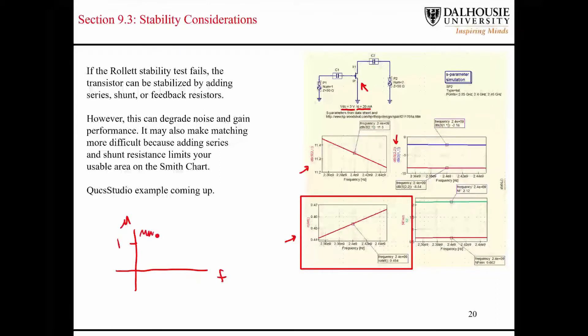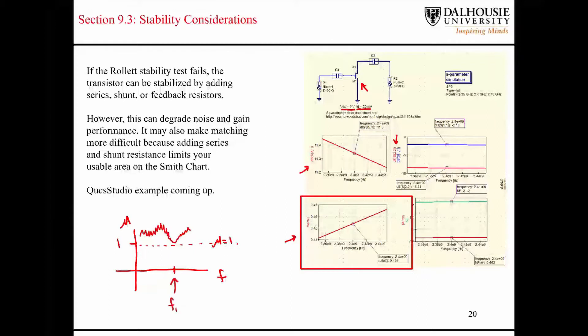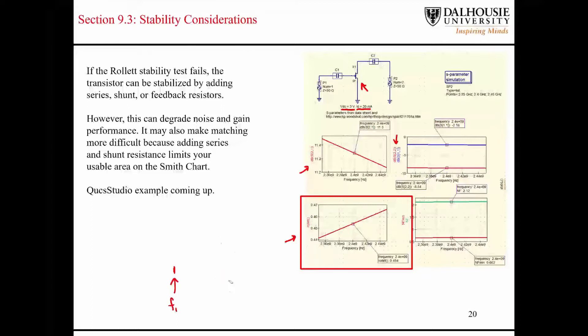Let's say that mu is greater than 1 over most of the frequency, but then it dips close to, you know, to the limit where mu equals 1 here. Here, what mu does is it tells you that you have potentially some instability concerns, like at this particular frequency here, whereas with the roulette stability factor, it doesn't give you kind of the same localized information. So, they all have their different uses and their different benefits.